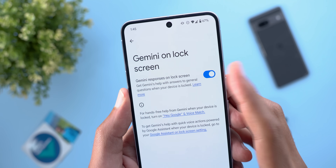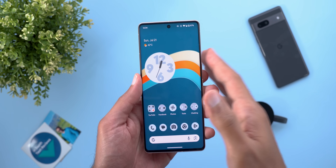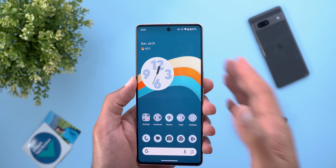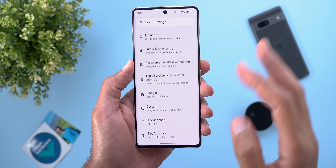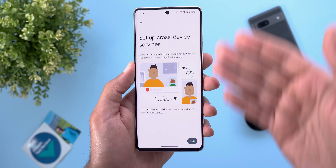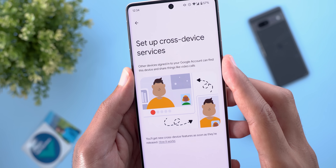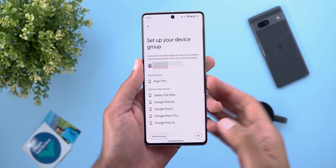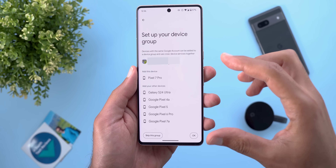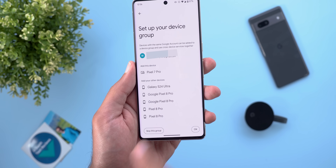Now let's talk about Cross Device Services, which got two amazing new features. You can now transfer video calls between your devices if they're signed into the same Google account, and instantly share your hotspot connection. To access this, go to Settings, scroll to Google, then Devices and Sharing, then Cross Device Services. You'll be greeted with a splash screen about device sharing. It will ask you to choose a group if you have multiple Google accounts.